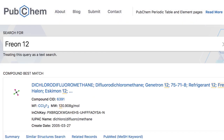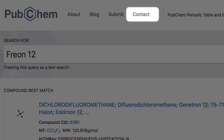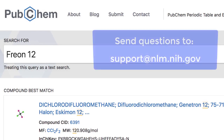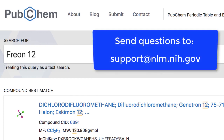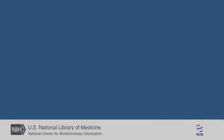That's it for this demonstration. If you have questions, please use the contact link near the top of the page or write to support at nlm.nih.gov.